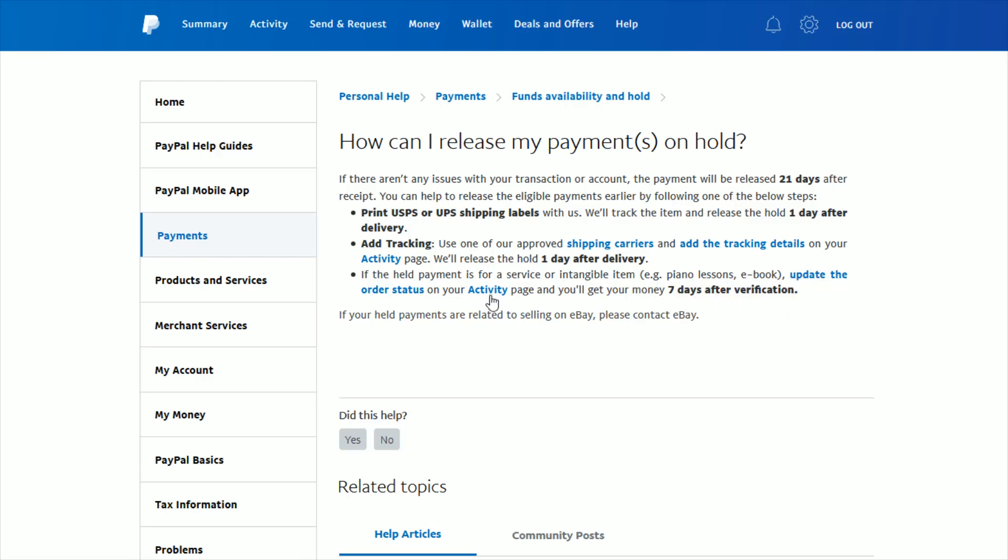And you can check out the order status and the activity page by clicking on these links in this article. And you also have the ability to add tracking details on the activity as well through these links on this help page.